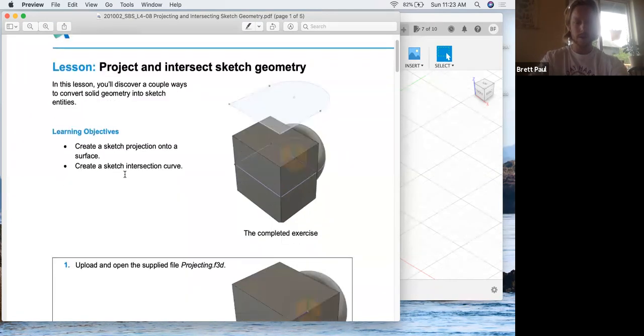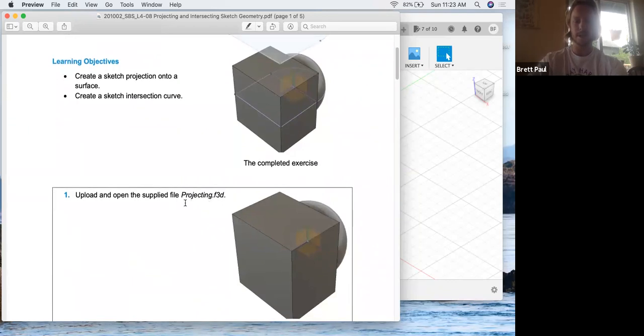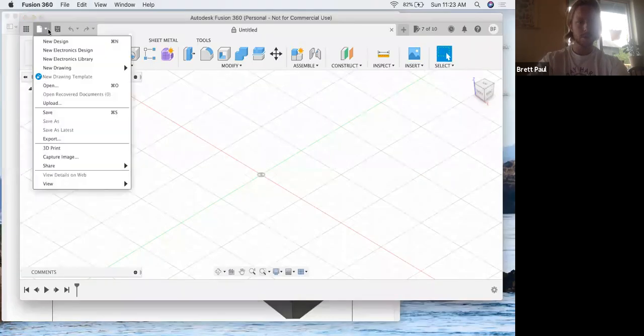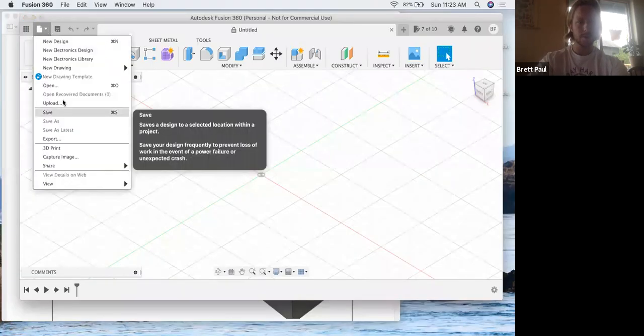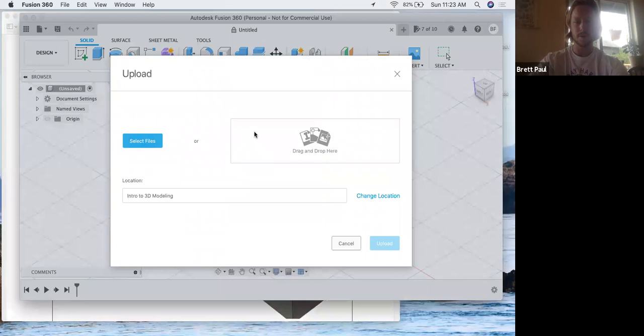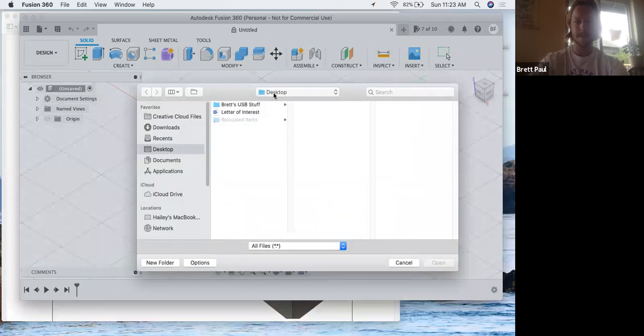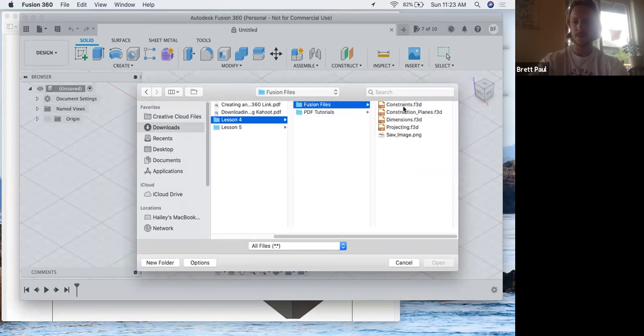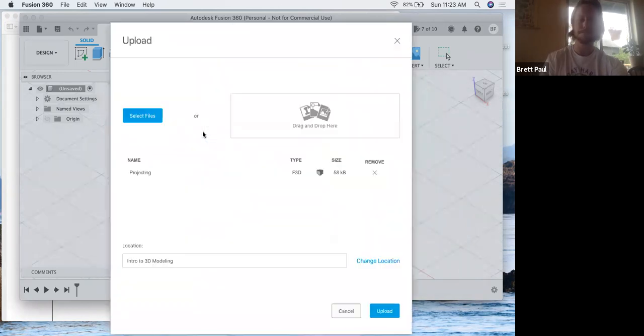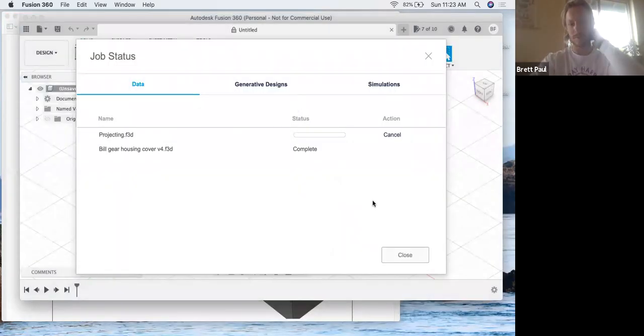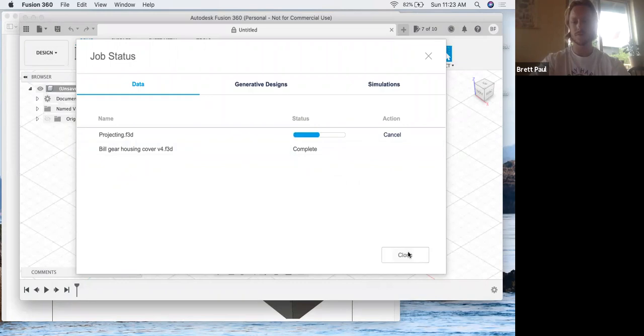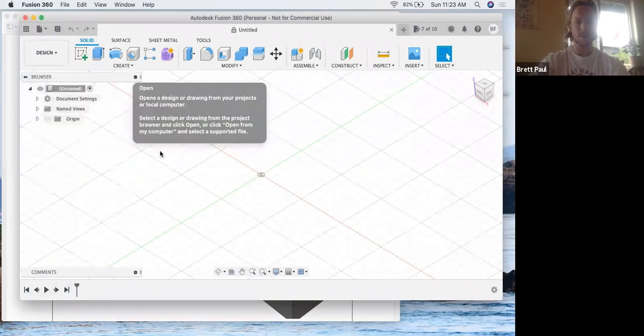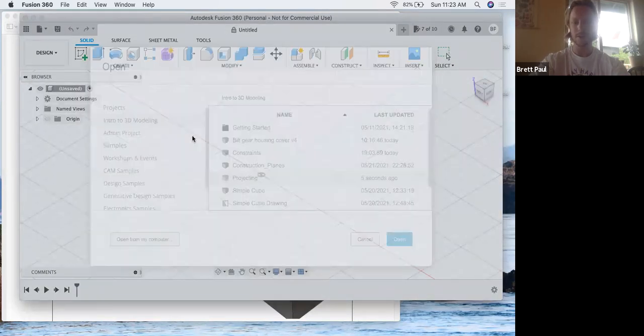Alright, let's get started. Upload and open the supplied file called projecting. So we should be familiar with this by now. Upload, desktop, no download. That's in 4, fusion files, projecting. Upload, file and open it, projecting.